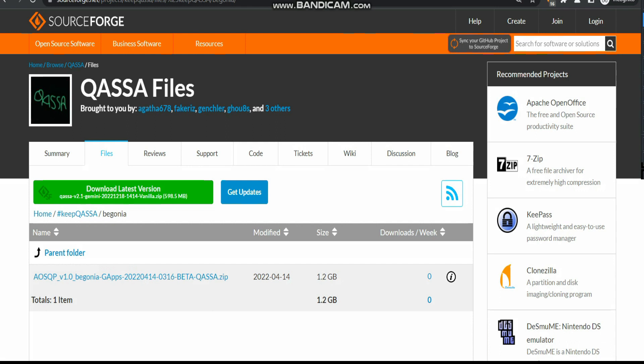This is an Android 10 ROM — not Android 11, 12, or 13. The flashing method for this particular ROM is different compared to traditional methods. If you are on any custom ROM like MiyMod, crDroid Android 13, LineageOS Android 13, Pixel Experience Plus, or even Android 12, you can follow this video and flash to this Android 10 QASSA ROM.